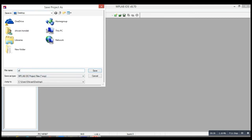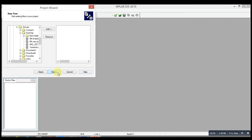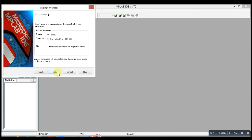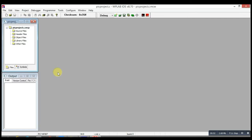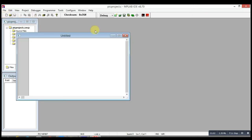Give it any name, like pic_project.c. Never forget to mention the extension .c. Then save, Next, Next, and then Finish. You will see here we have made a project, pic_project.c.